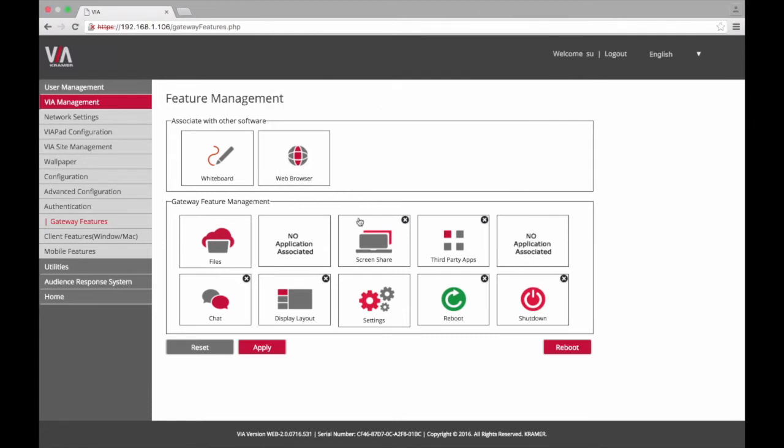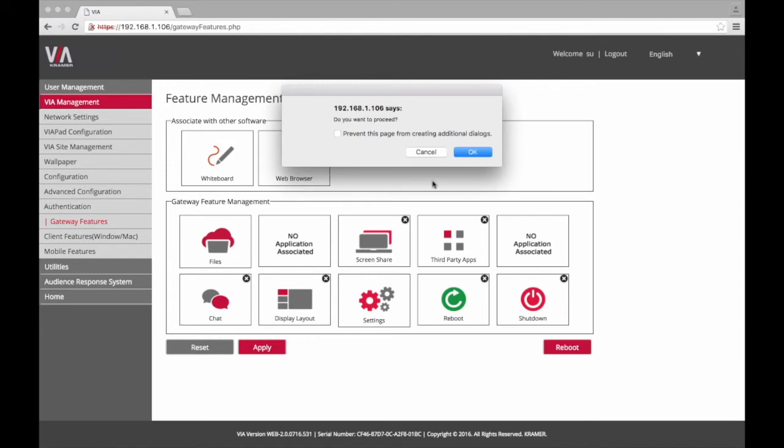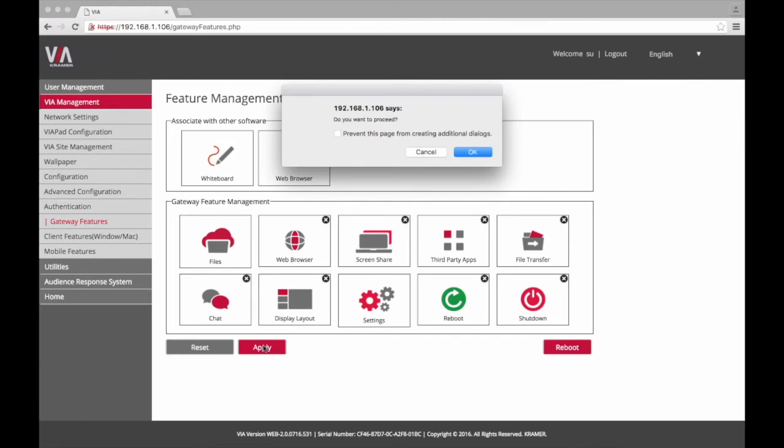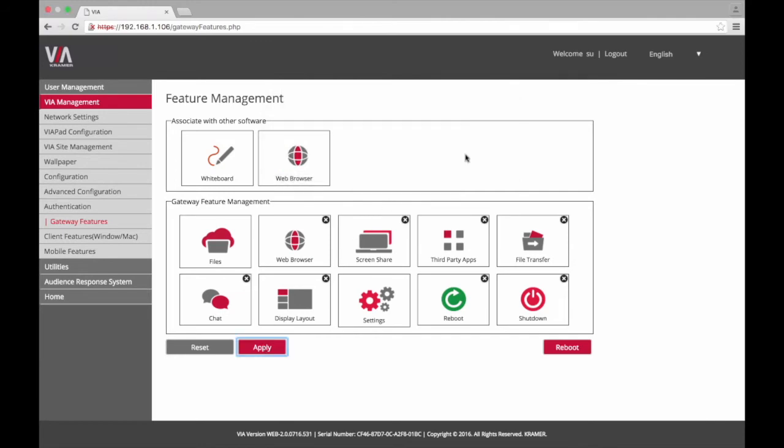If in the future you decide that you would like to utilize any of the features you've disabled, all you need to do is select reset. In order to save the changes you've made, select apply and reboot the VIA.